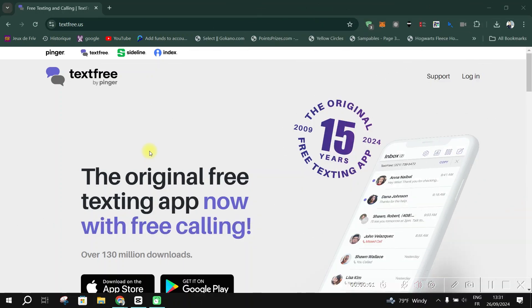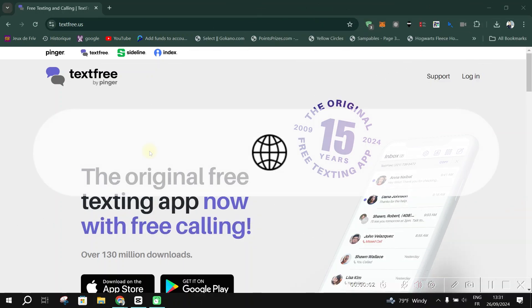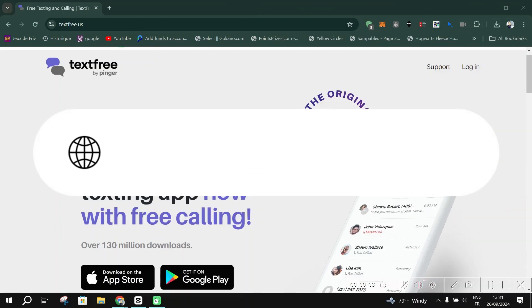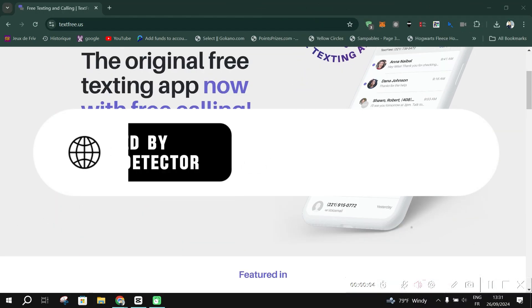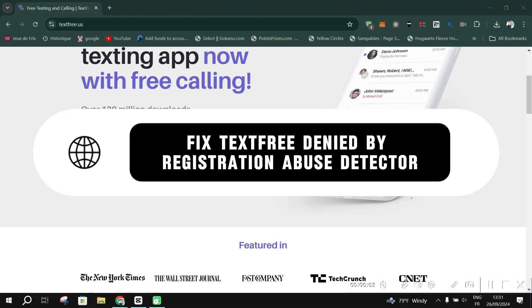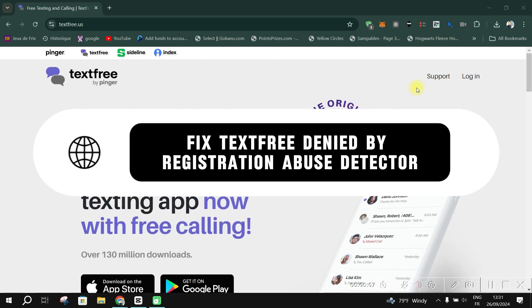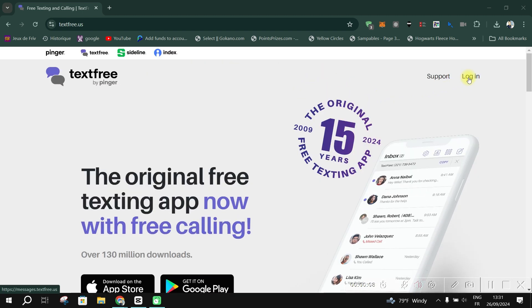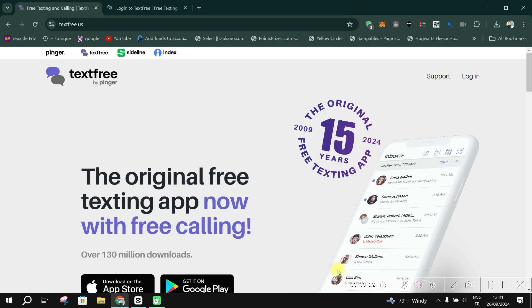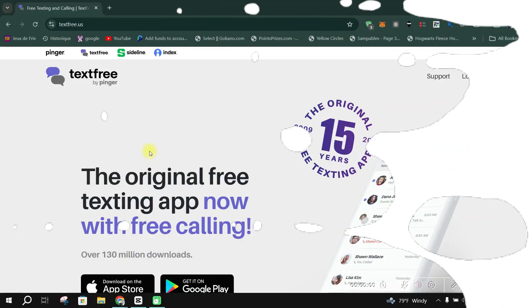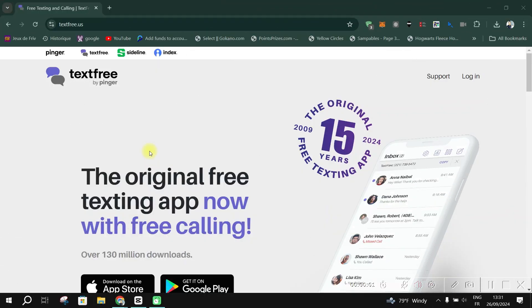In this video, I am going to show you how to fix registration denied on TextFree. If you receive a registration abuse detected error when trying to make calls or send texts, it's due to restrictions that prevent users outside the U.S. and Canada from accessing U.S. numbers.